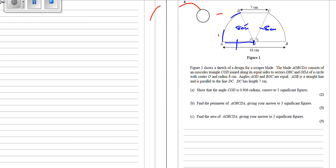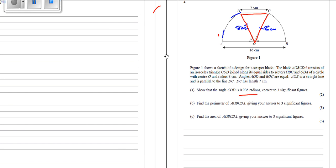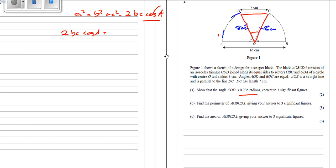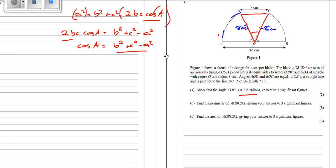What we've got to do here is show that the angle COD is 0.906 radians. We've got ourselves a triangle and we're going to use the cosine rule: a squared equals b squared plus c squared minus 2bc cos A. We rearrange it so cos A equals b squared plus c squared minus a squared, all divided by 2bc.